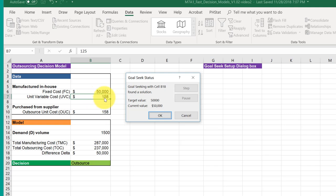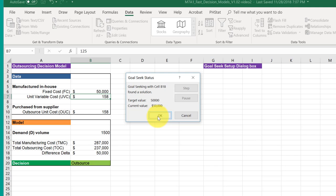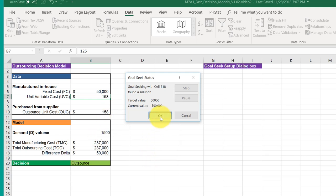One hint: you want to leave the Goal Seek showing the values. You need to click OK. If you click Cancel, it will go back to the original values. So you want to click OK, and then that will leave the Goal Seek values that you need for me to grade.